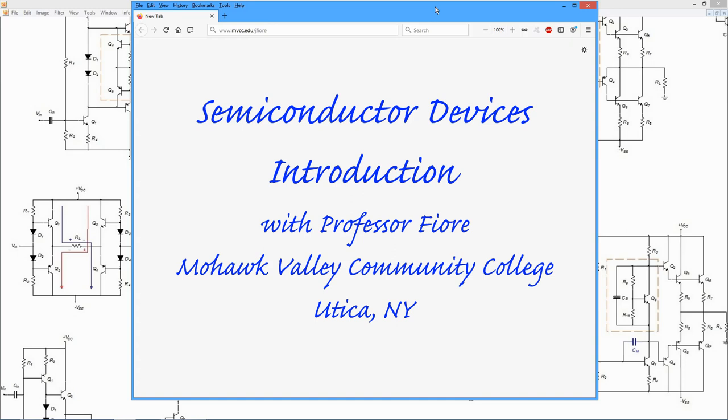Hello, it's Professor Fiore. In this sequence of videos, we're going to be looking at semiconductor devices. So that includes things like diodes, bipolar transistors, field-effect devices.